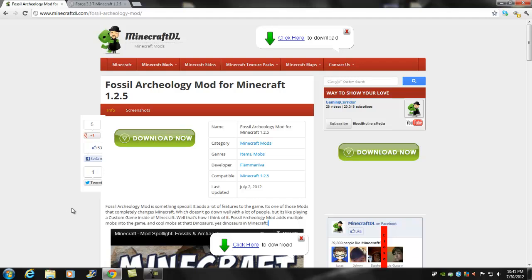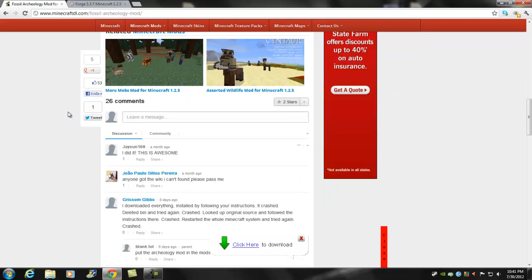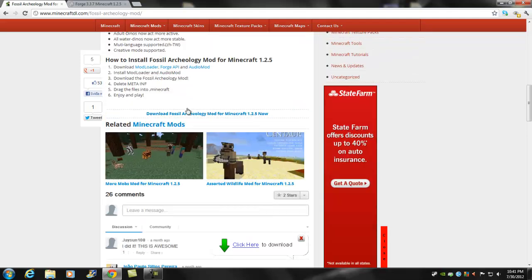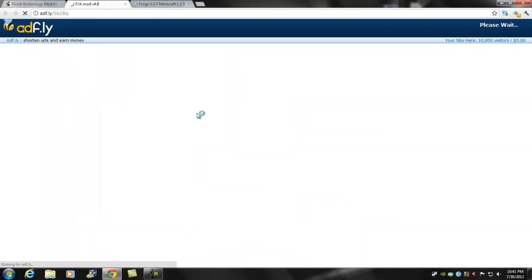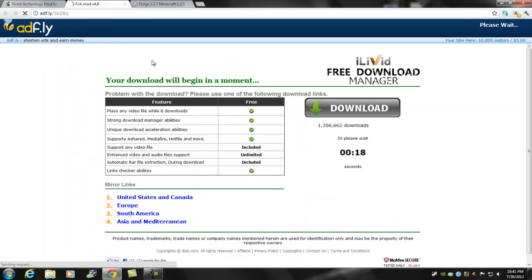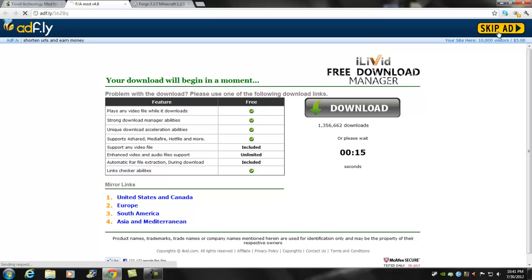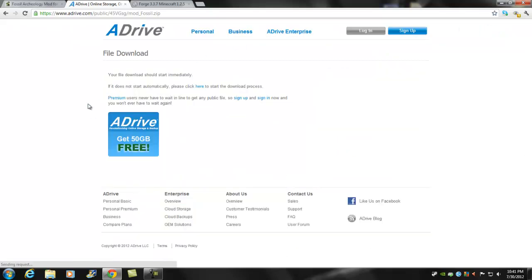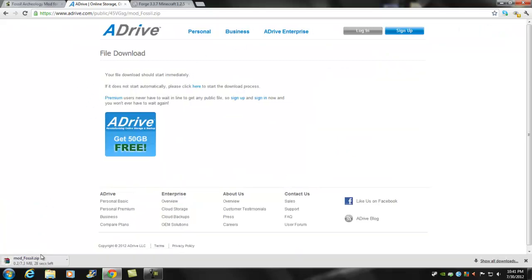So let's get started. What you first want to do is go to the first link in the description. It should take you right here. You want to scroll down right here and click download, and it should take you to AdFly. Three, two, one... and I think this way is a lot faster and easier to install.